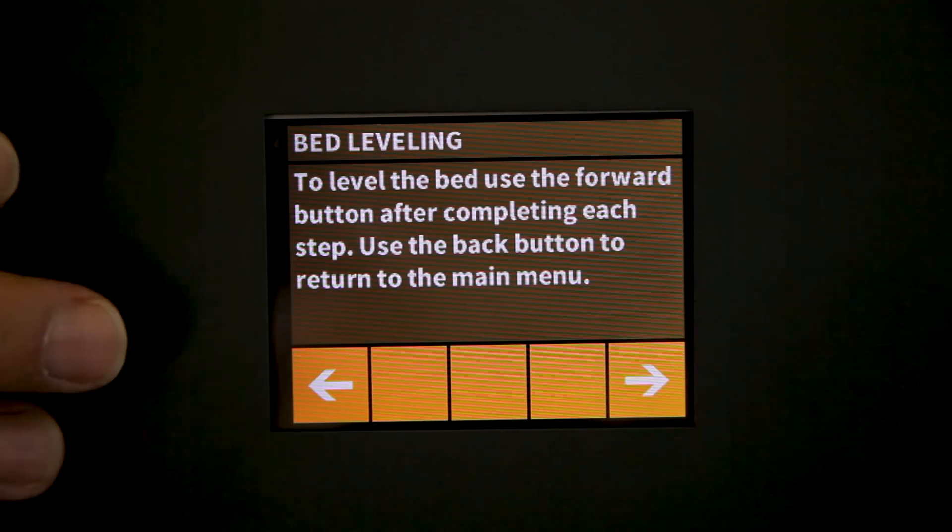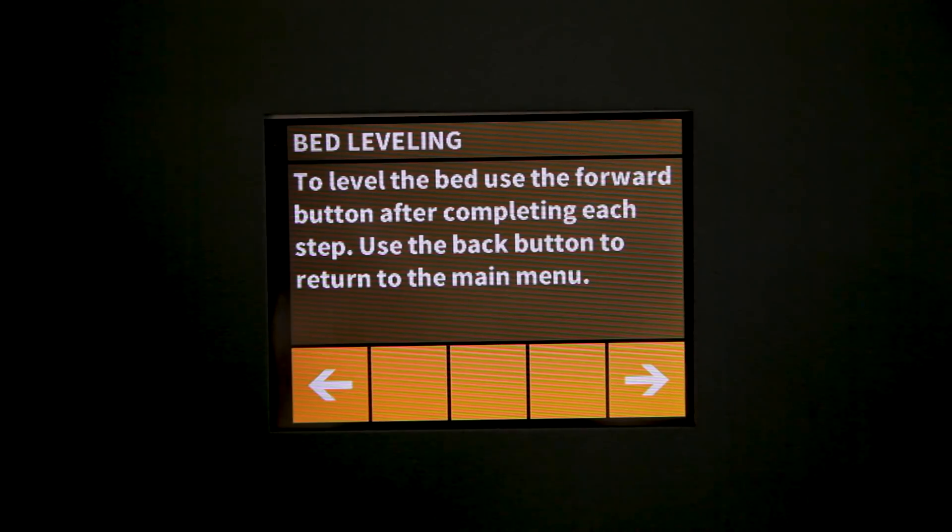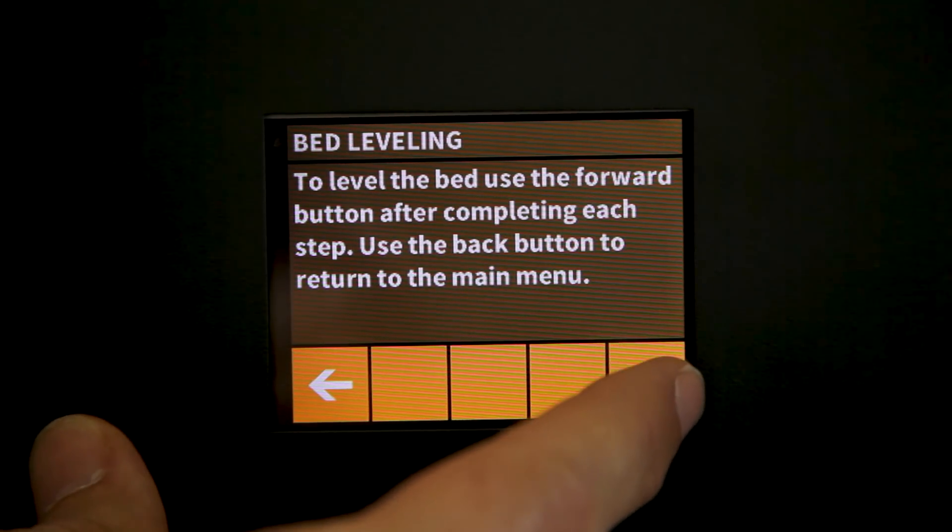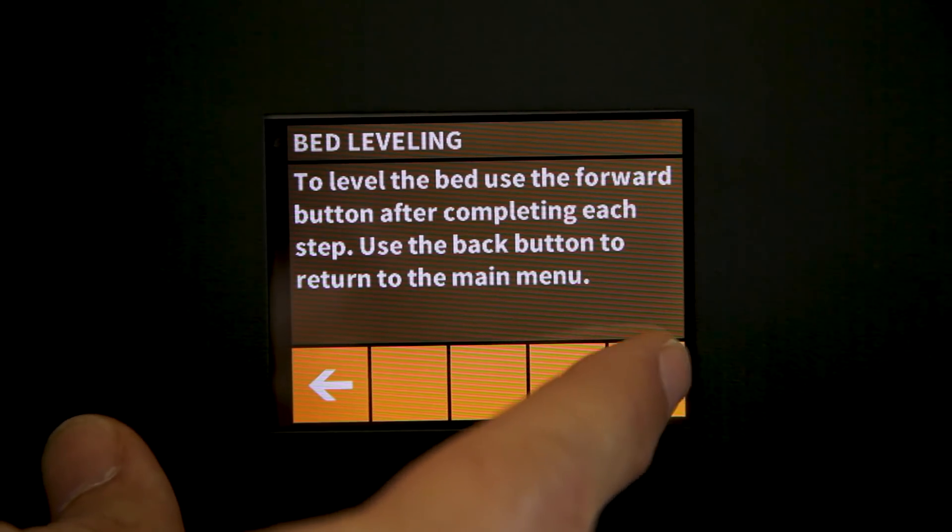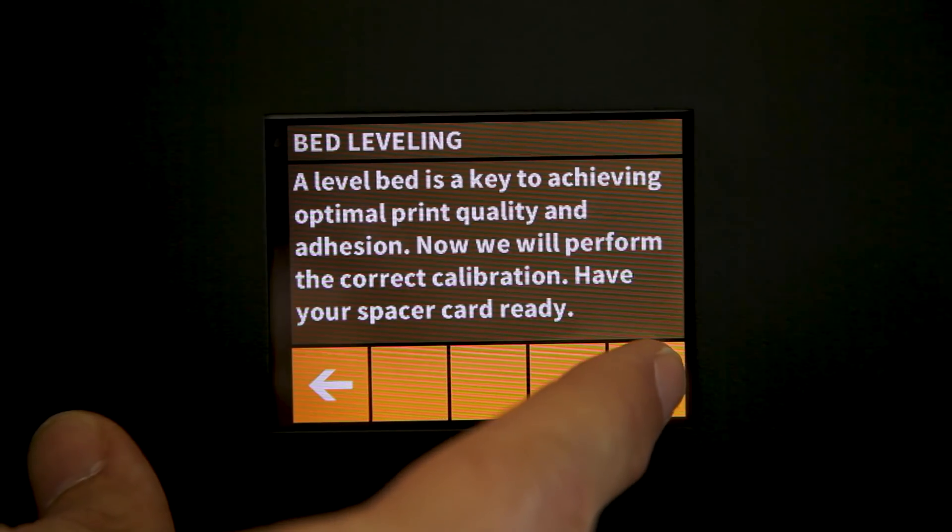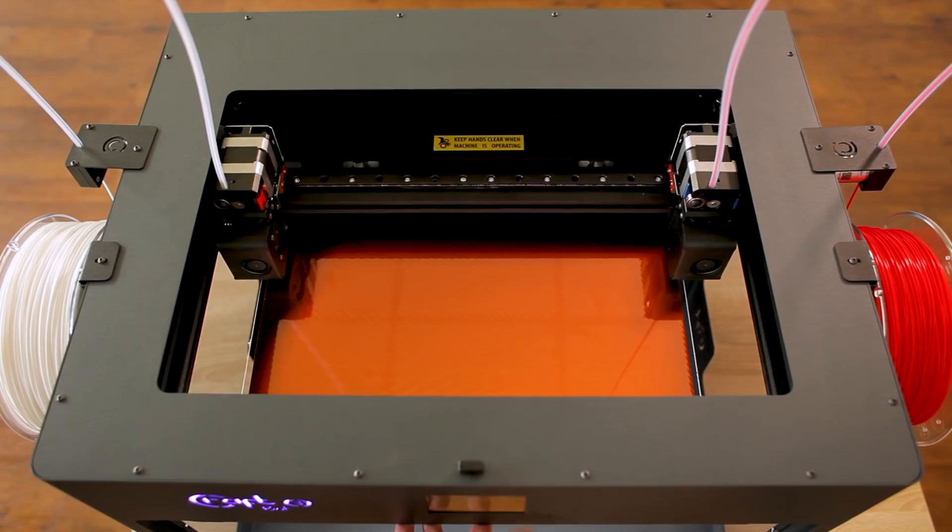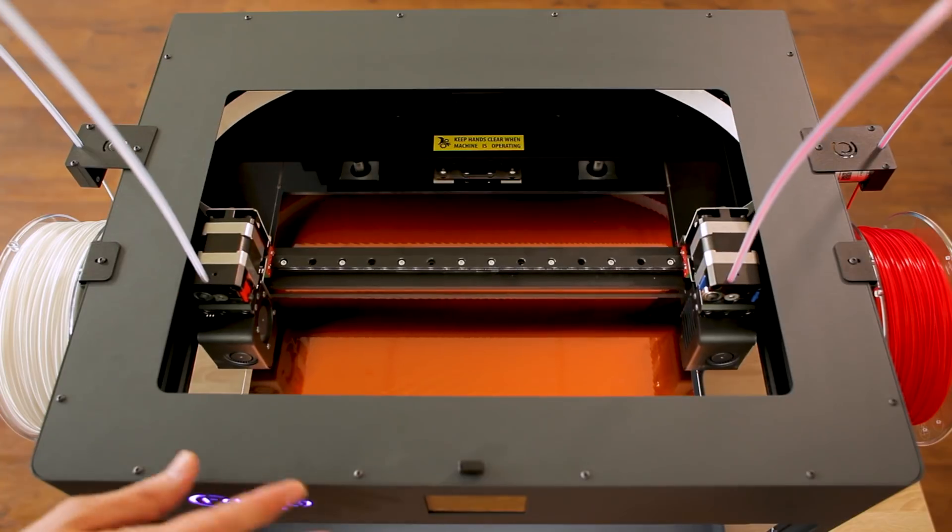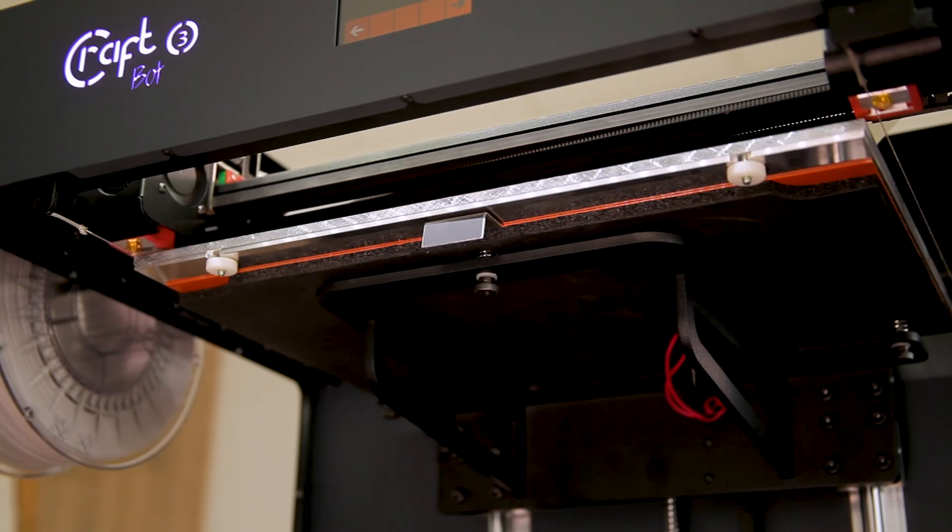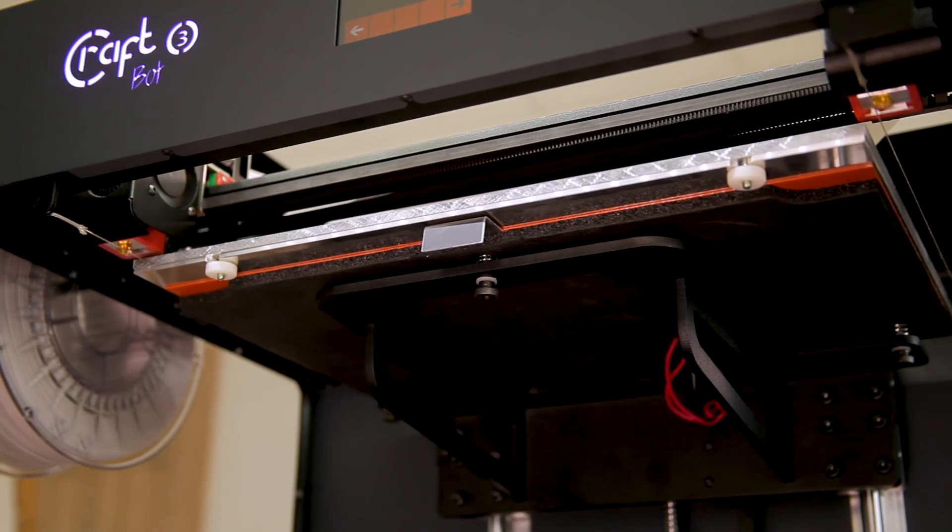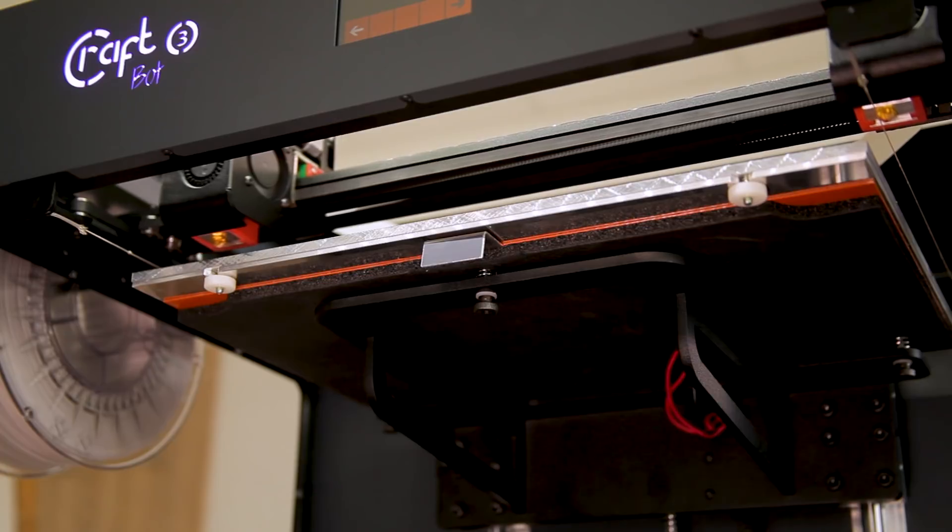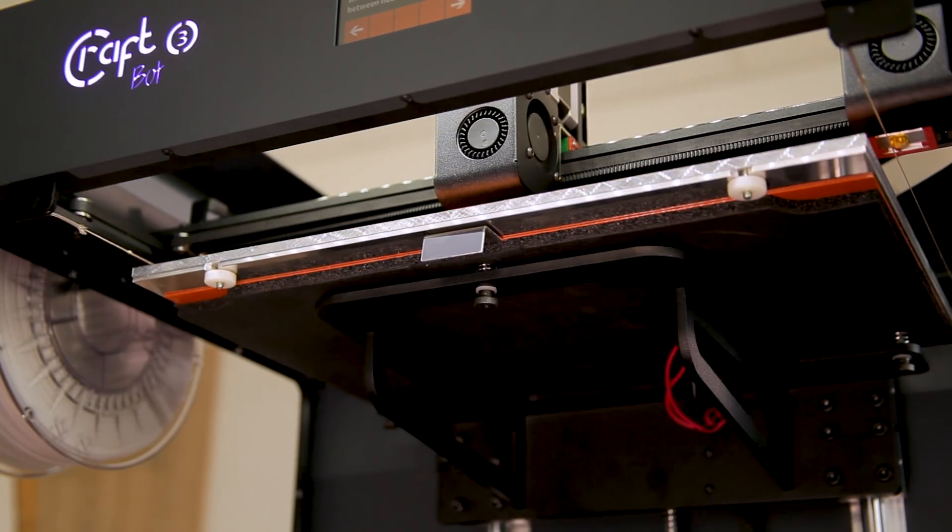Now we'll follow the on-screen instructions which gives us some guidance as to how to adjust the bed so that it's perfectly level. Once the printer homes into its homing position it will move the first print head to the front of the plate.